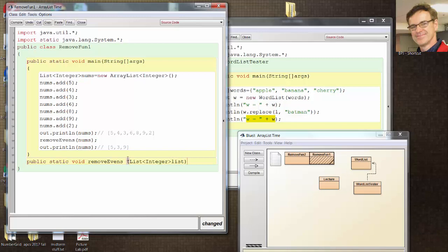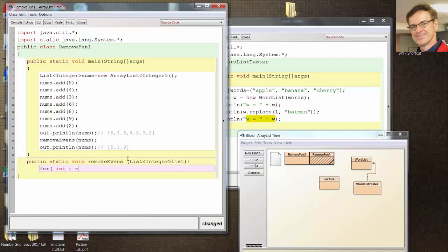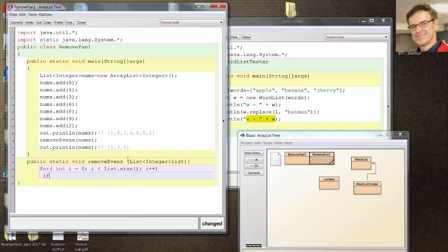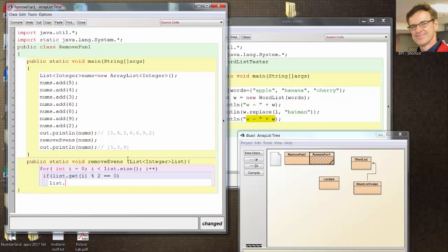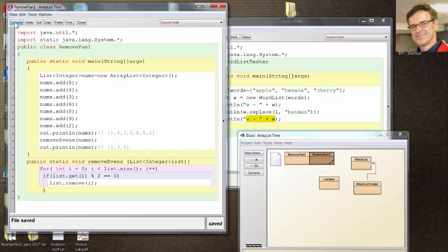And so what you're tempted to do, and what looks really good, is to loop through the ArrayList. And say, if list.get(i) modulus 2 is 0, then remove that. And this looks really good. Of course, I wouldn't be doing this if it wasn't tricky. I wouldn't be doing this if it was simple. So compile it. Good.